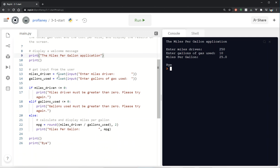I'm getting two inputs and storing them as floats, not integers — floats, even though I typed in integers. Then I have an if statement that says if miles driven is less than or equal to zero, print 'miles driven must be greater than zero, please try again'; elif gallons used is less than or equal to zero, 'gallons used must be greater than zero, please try again'; else calculate the miles per gallon. So this is basically some validation happening with regard to the input.